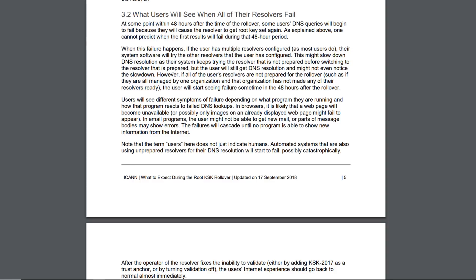This might slow down the DNS resolution as their system keeps trying the resolver that is not prepared before switching to the resolver that is prepared, but the user will still get the DNS resolution and might not even notice the slowdown.